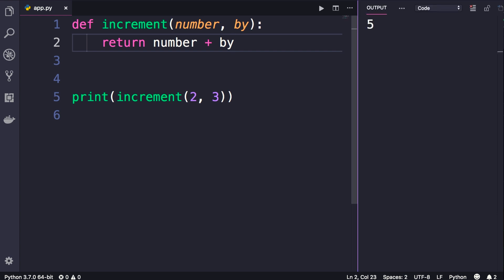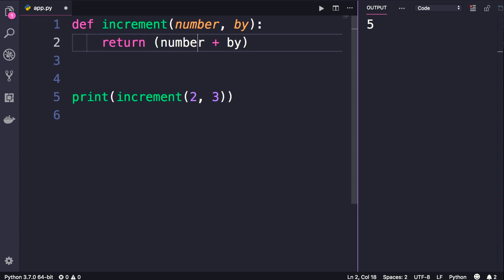Now we get five. Beautiful! In Python, like many other languages out there, we can return multiple values from our functions. We simply put them in parenthesis. So here we add parenthesis. Let's say we want to return the original number as well as the updated number. So number comma number plus by. Now let's see what we get when we run this program.